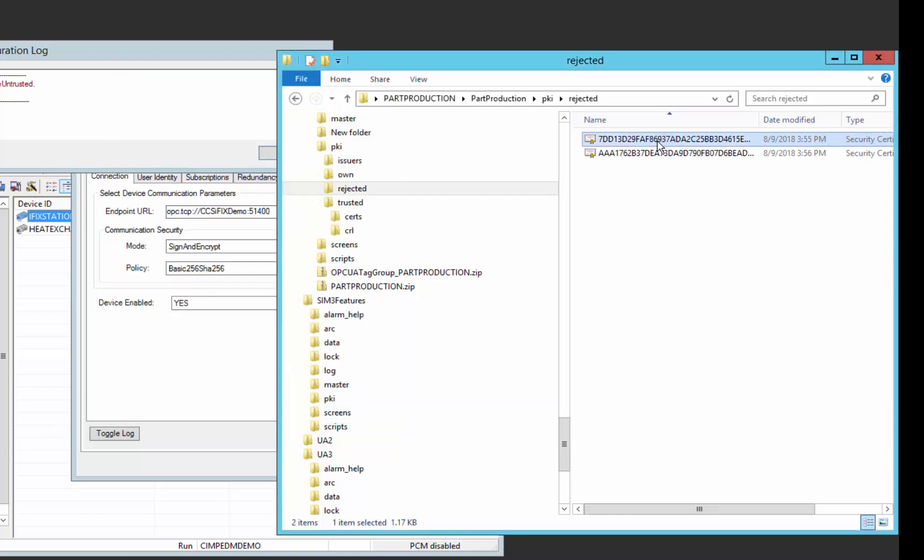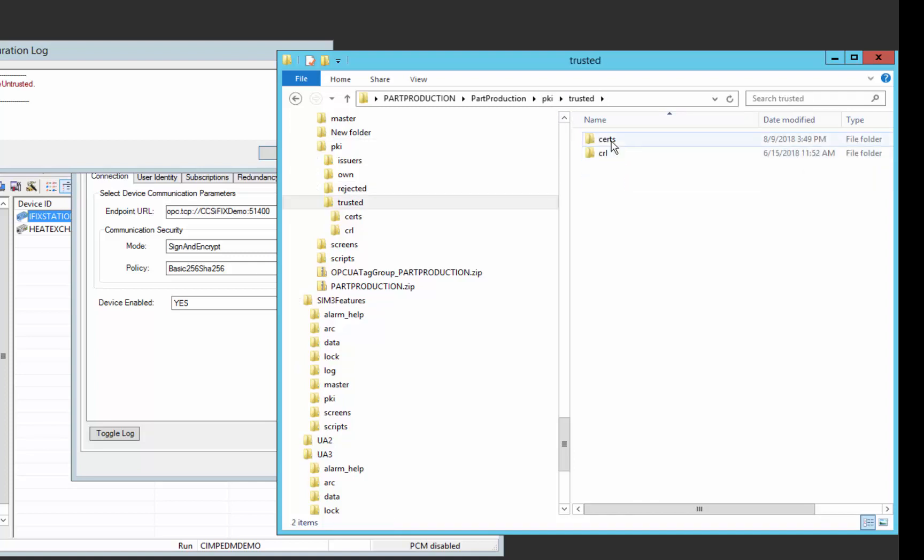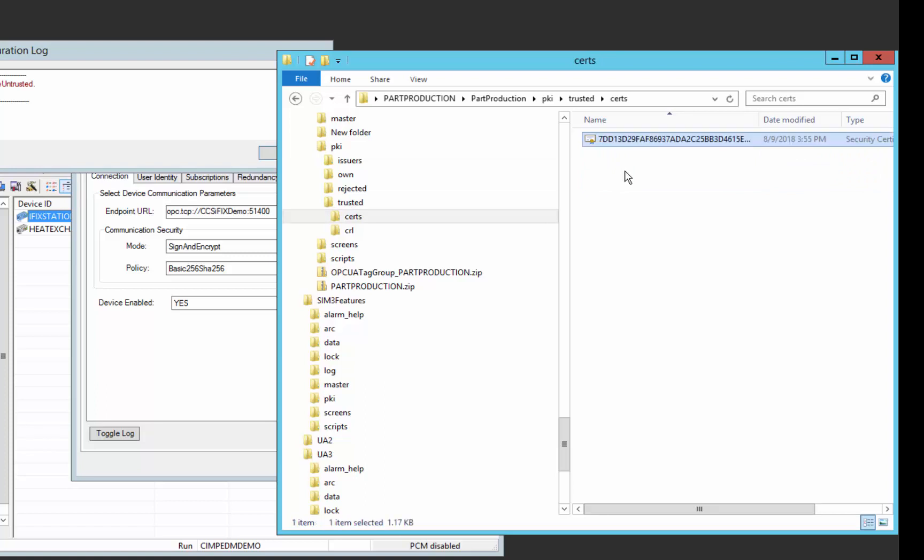We'll cut it out of here. You don't want it to remain in the rejected folder. And go to the trusted folder under the certs folder and cut and paste that into the trusted folder.